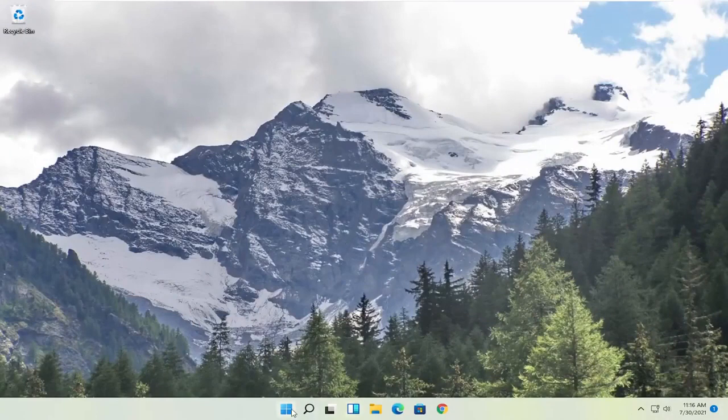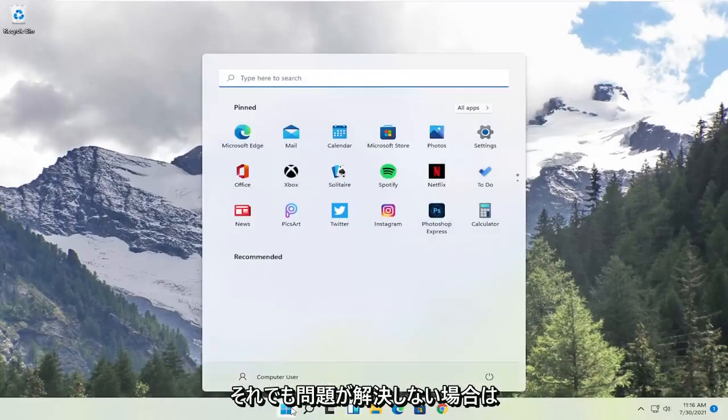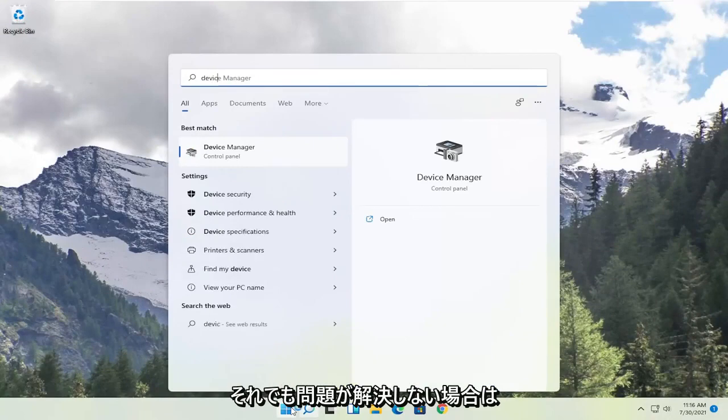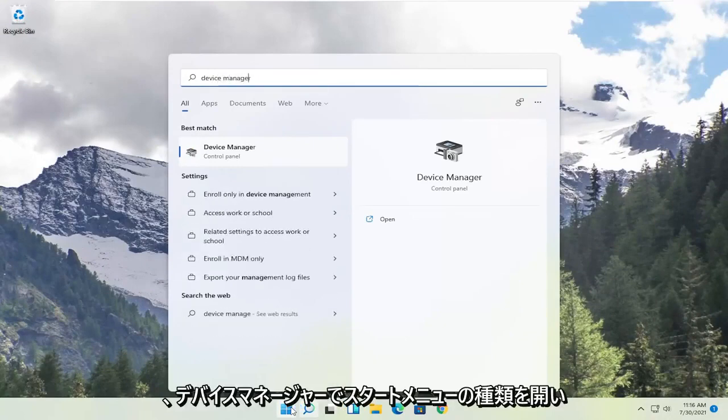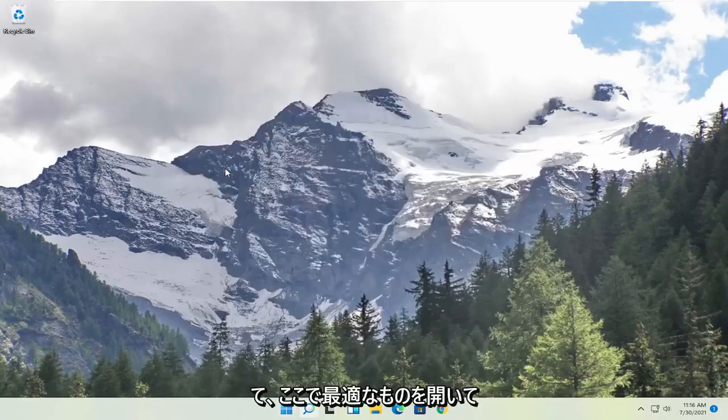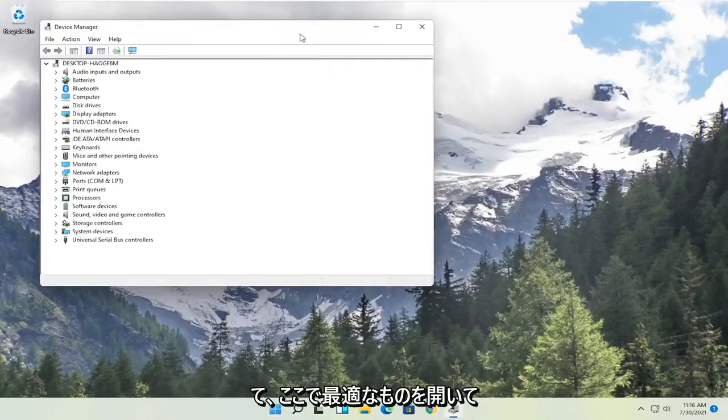Now you also want to try, if you're still having a problem, open up the start menu. Type in Device Manager. Go ahead and open up that Best Match here.